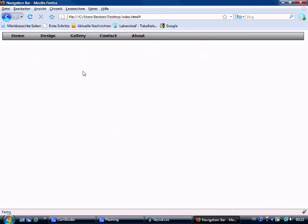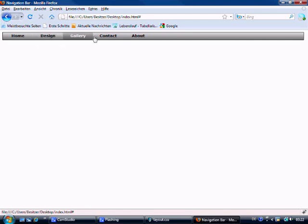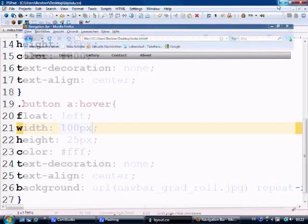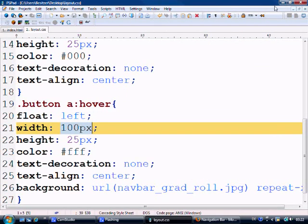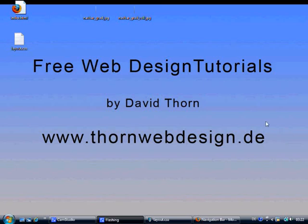That is pretty much it for the tutorial. If you need any help or anything like that, watch the tutorial again and write the code out that I've written. Thank you very much for watching. My name is David Thorne and I'm at www.thornwebdesign.de. Thank you for watching. Bye-bye.